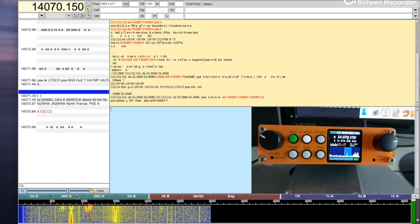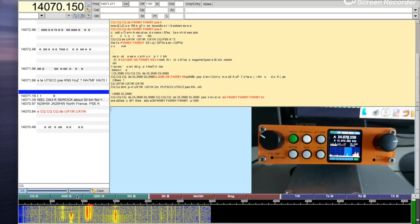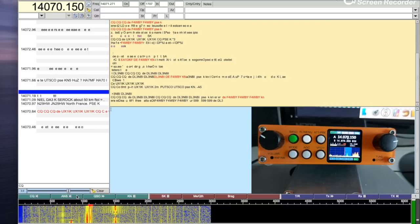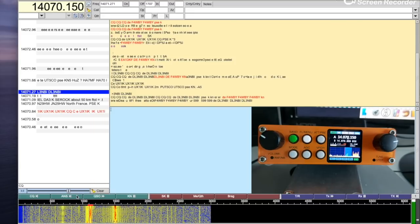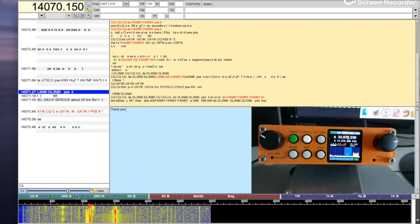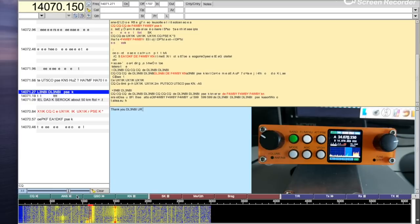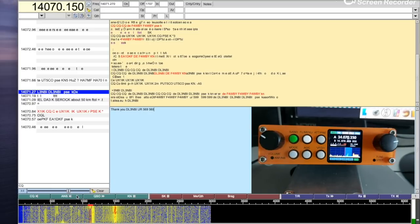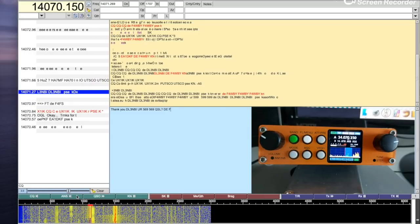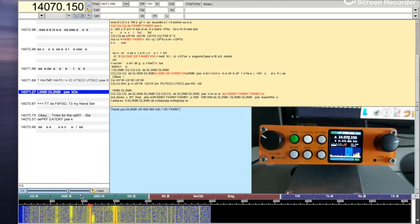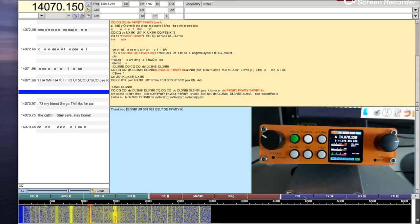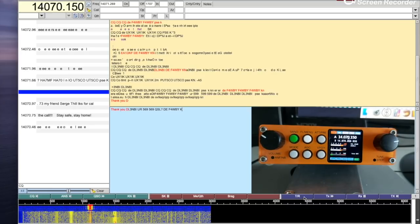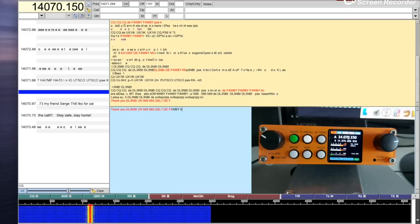AF4WBY, I think. You heard me, 599, okay. Here we go, one contact. PSK31 works just fine.